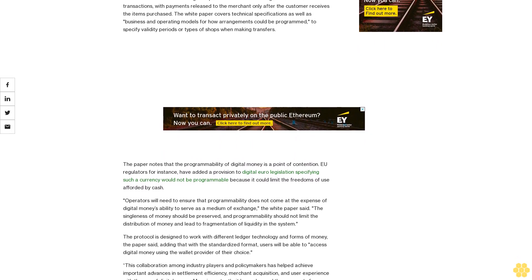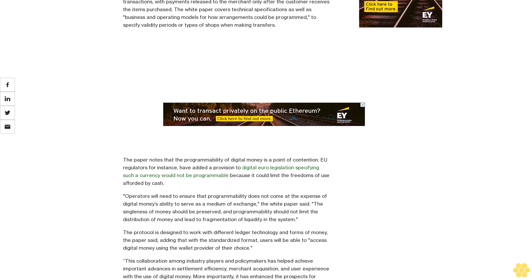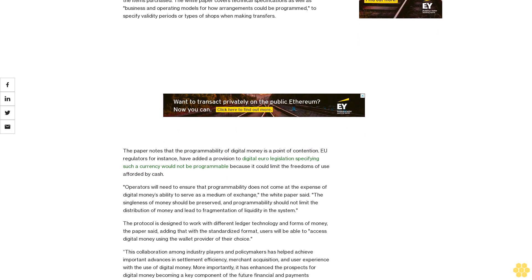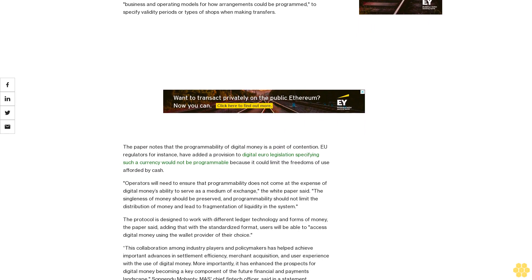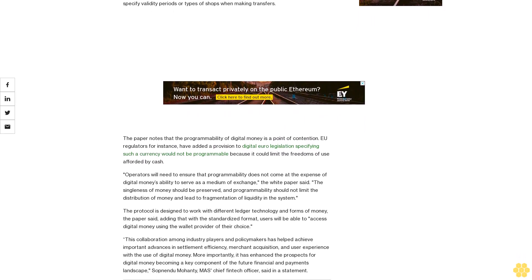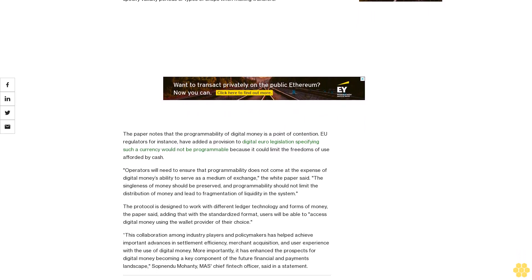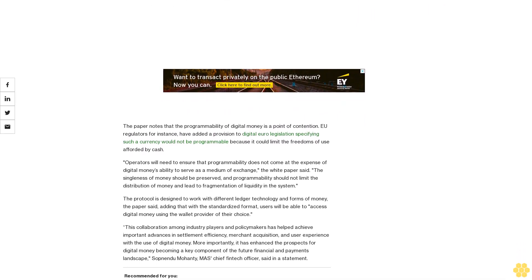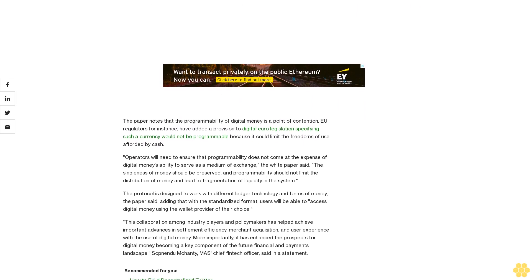The paper notes that the programmability of digital money is a point of contention. EU regulators, for instance, have added a provision to digital euro legislation specifying such a currency would not be programmable because it could limit the freedoms of use afforded by cash.